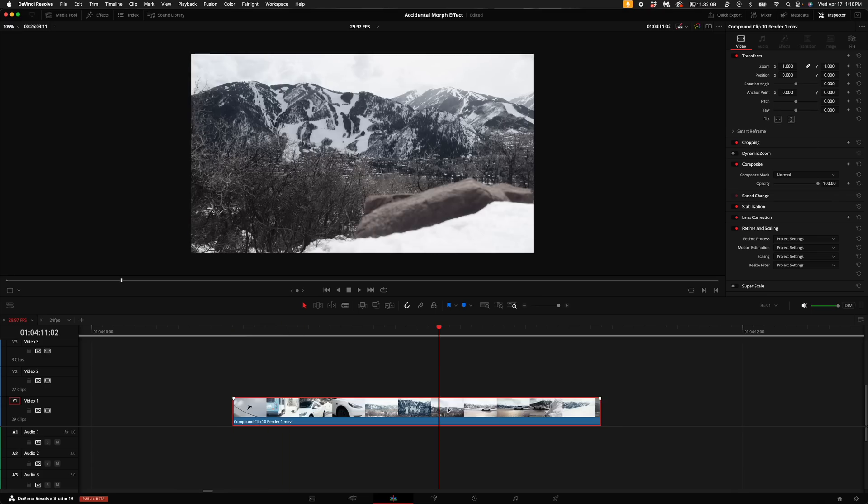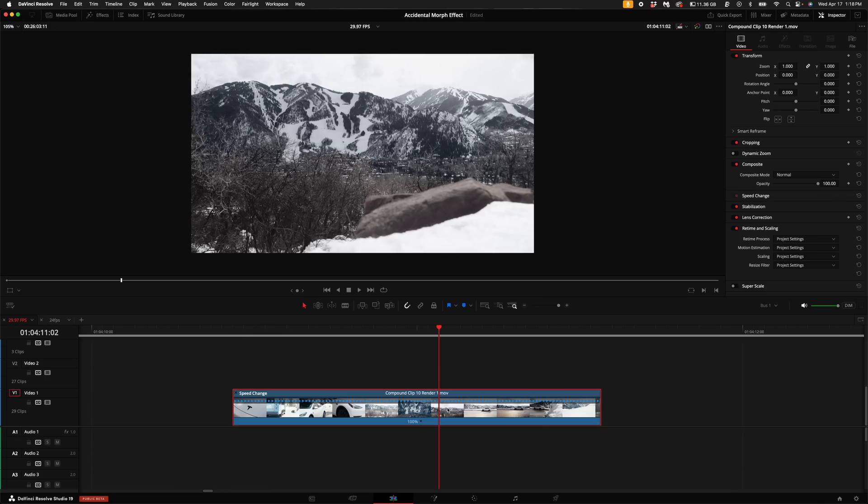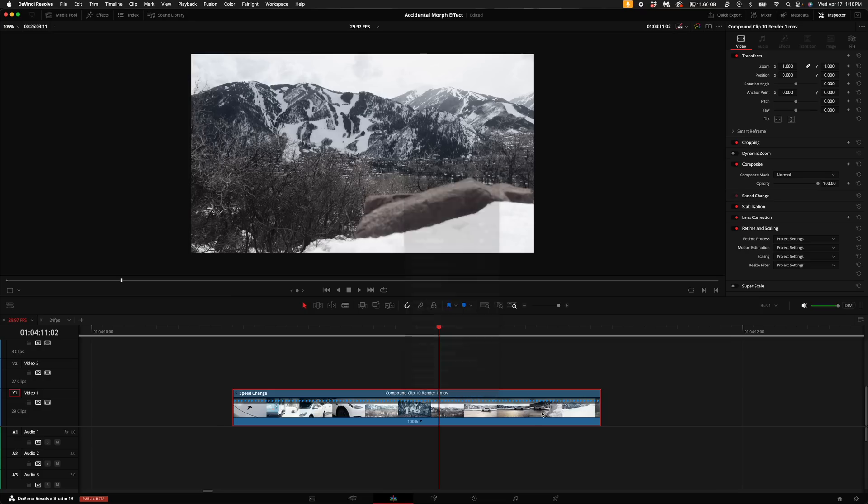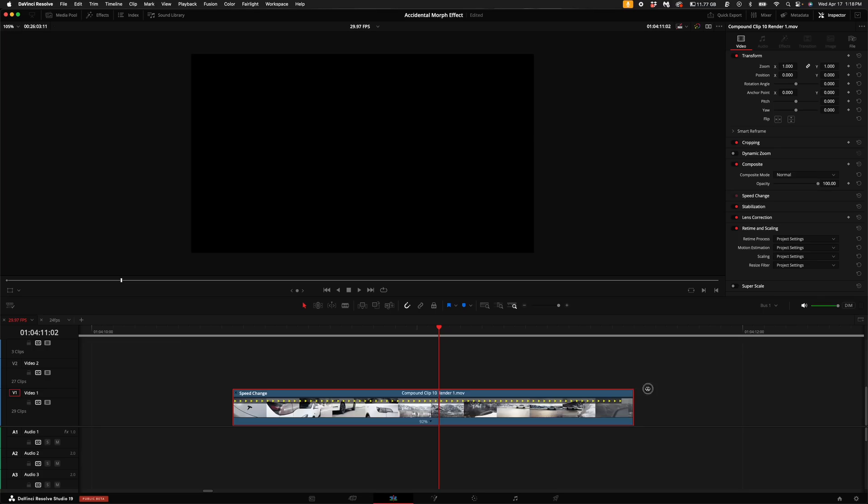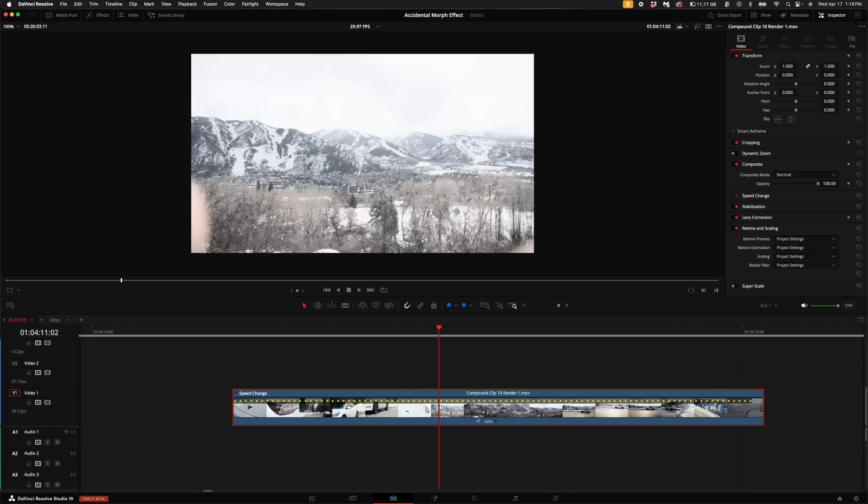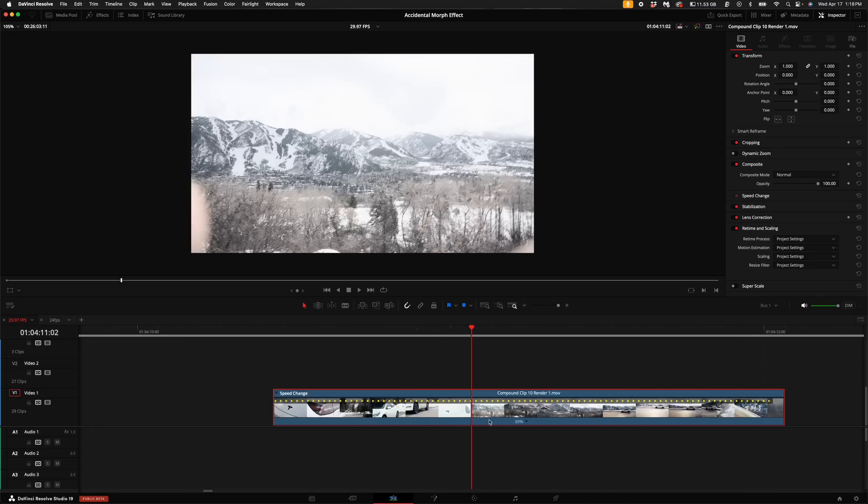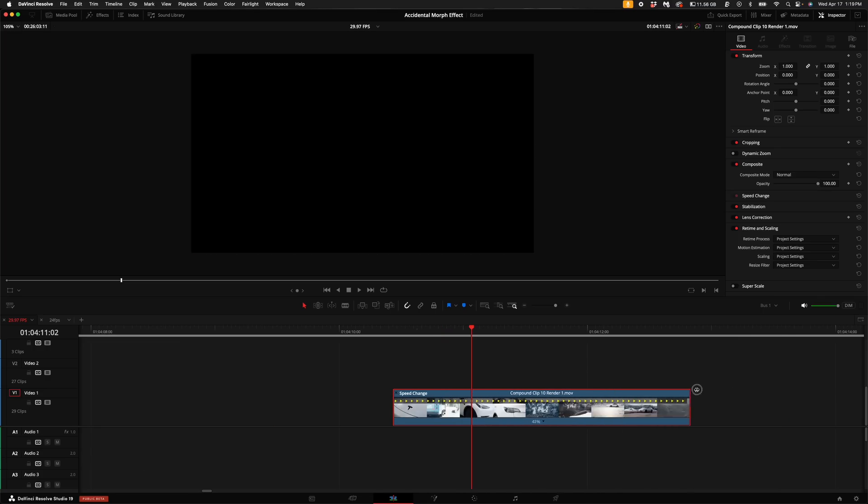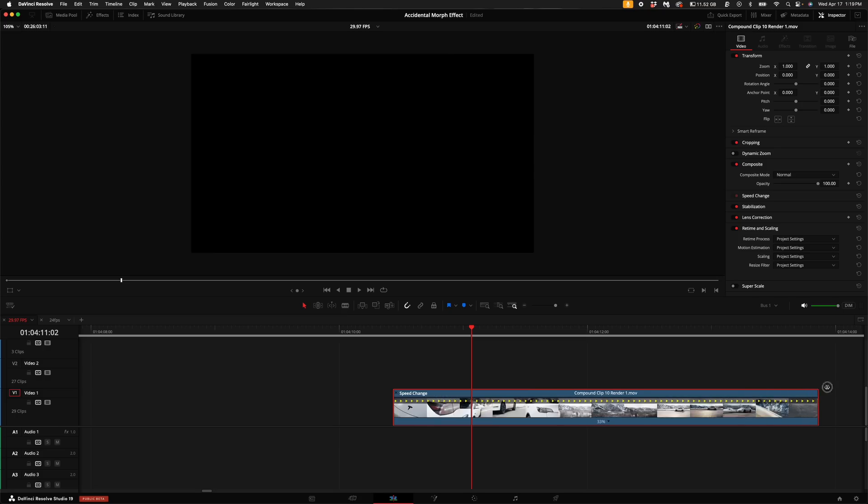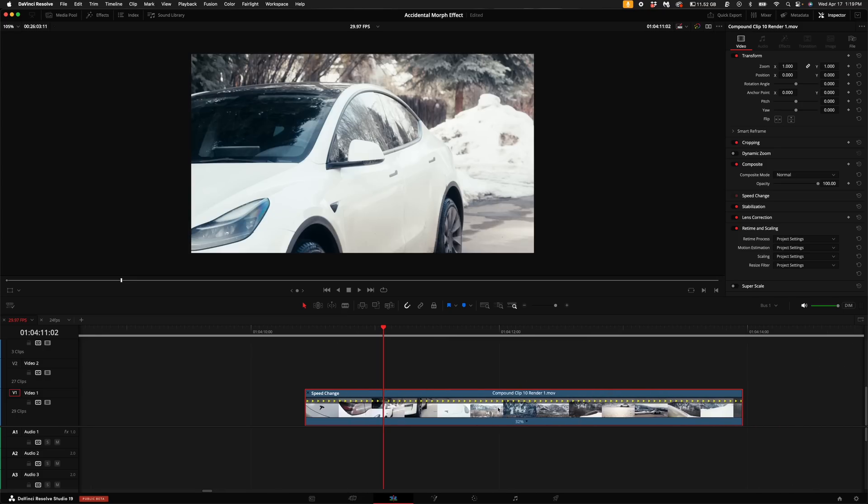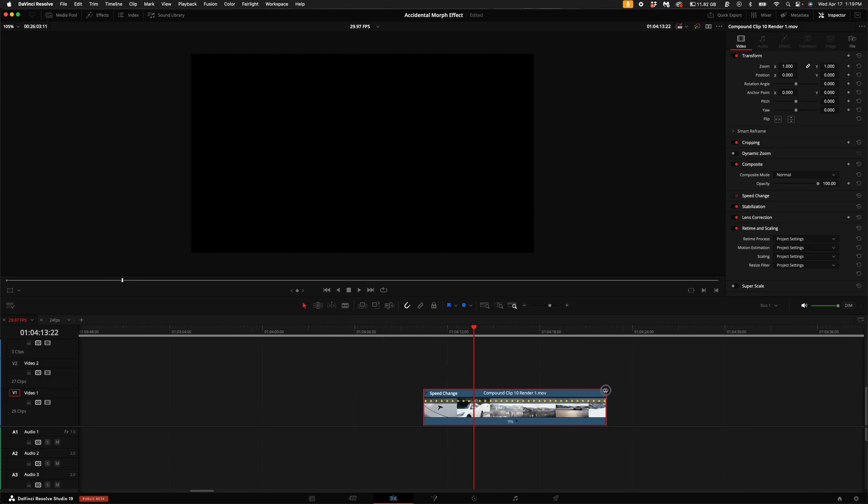So then what you'll want to do is hold down command or alt on your keyboard and push R to bring up the retime speed. Or you can right-click on the compound clip and select retime controls. Then go ahead and come up here to the right-hand corner of the clip and drag it. And you'll see the percentage changing down here in the middle of the clip.